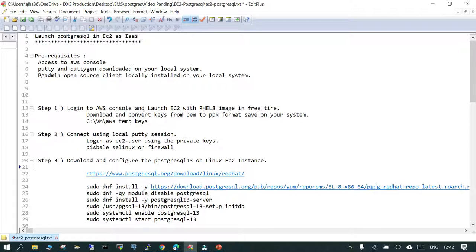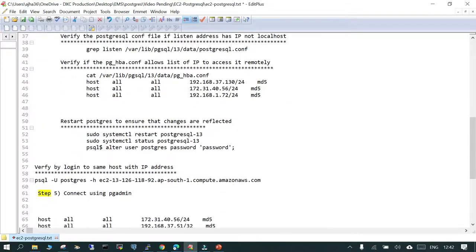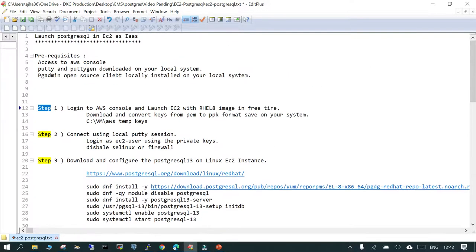Whether we are going to use the EC2 instance or the Relational Database Service entirely depends upon the way the application works — it is all the ask of the application. We are going to follow a five-step process: launch an EC2 instance using the AWS console, log in through PuTTY, configure the remote connection from the local system, and then connect using pgAdmin and the command line interface.